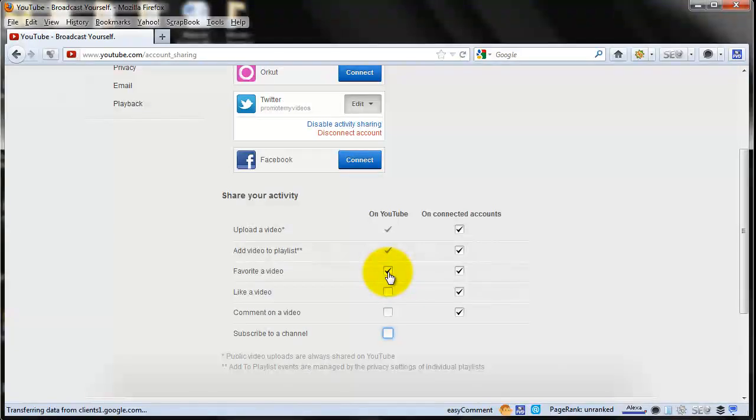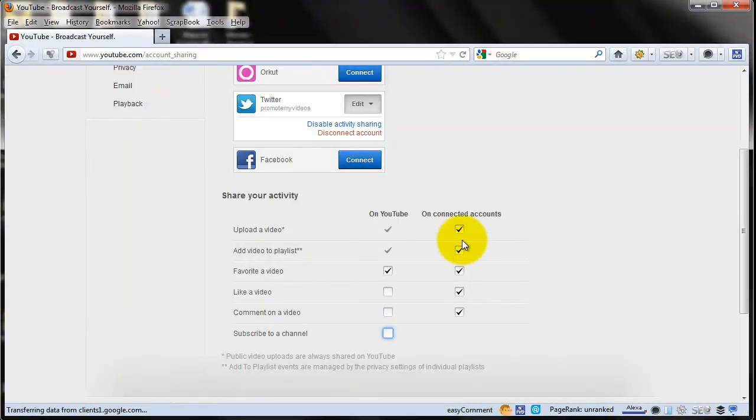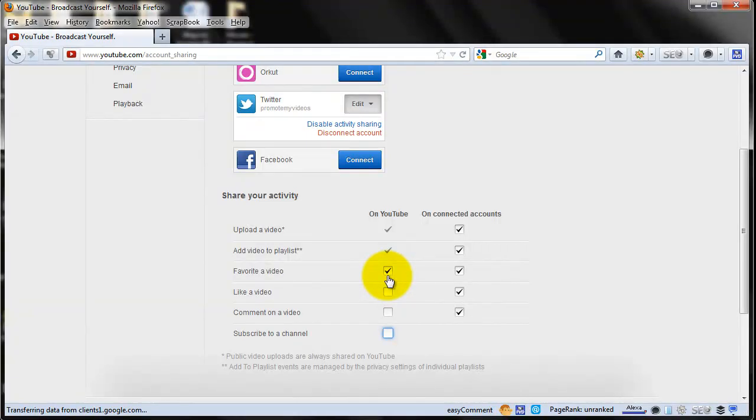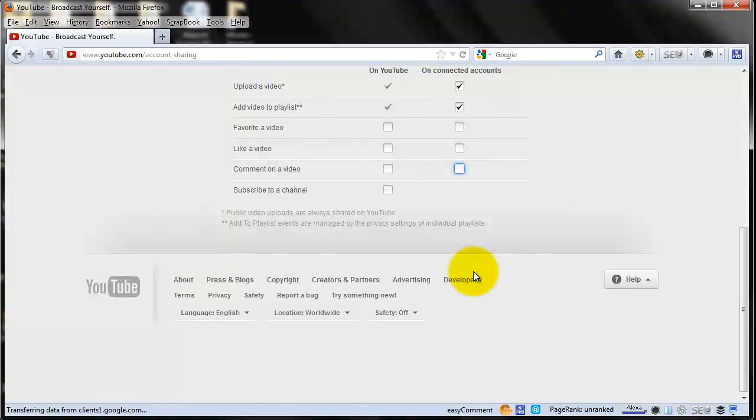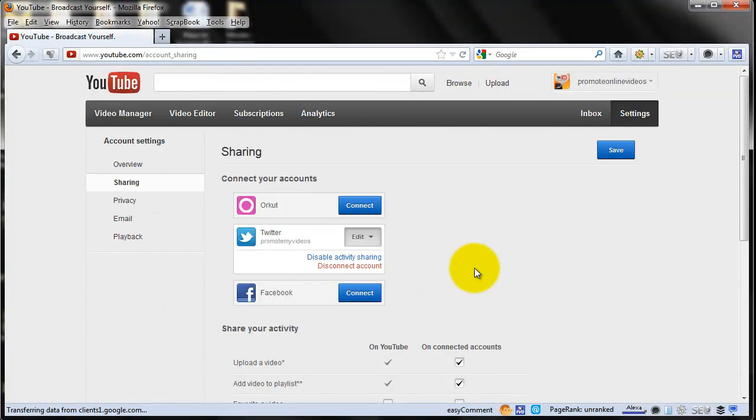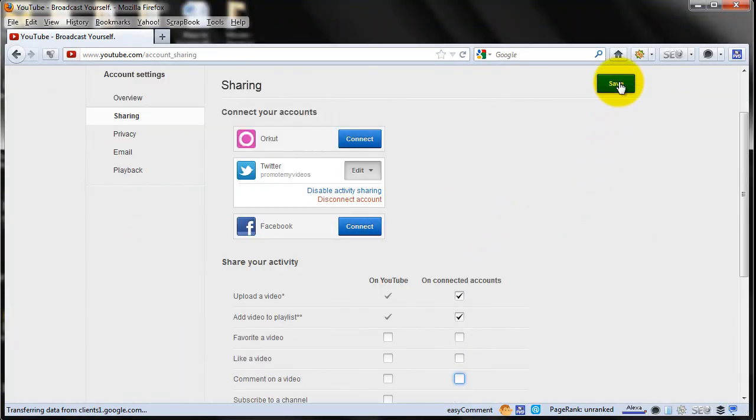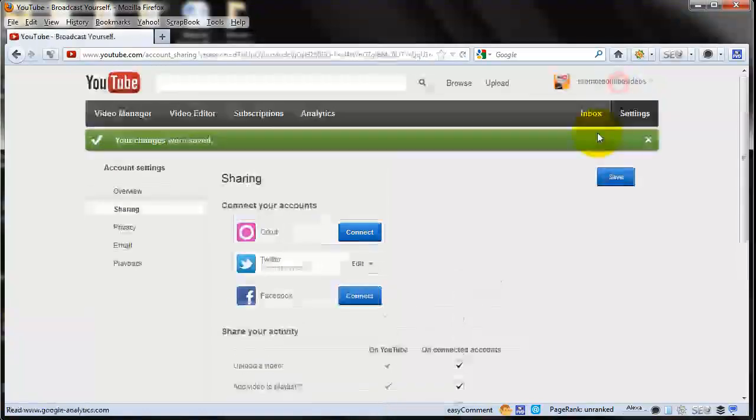These tweets will include a short description of your YouTube activity, the title of the relevant video, and the link to the video or channel. Then select what you want to be automatically tweeted and then just click save.